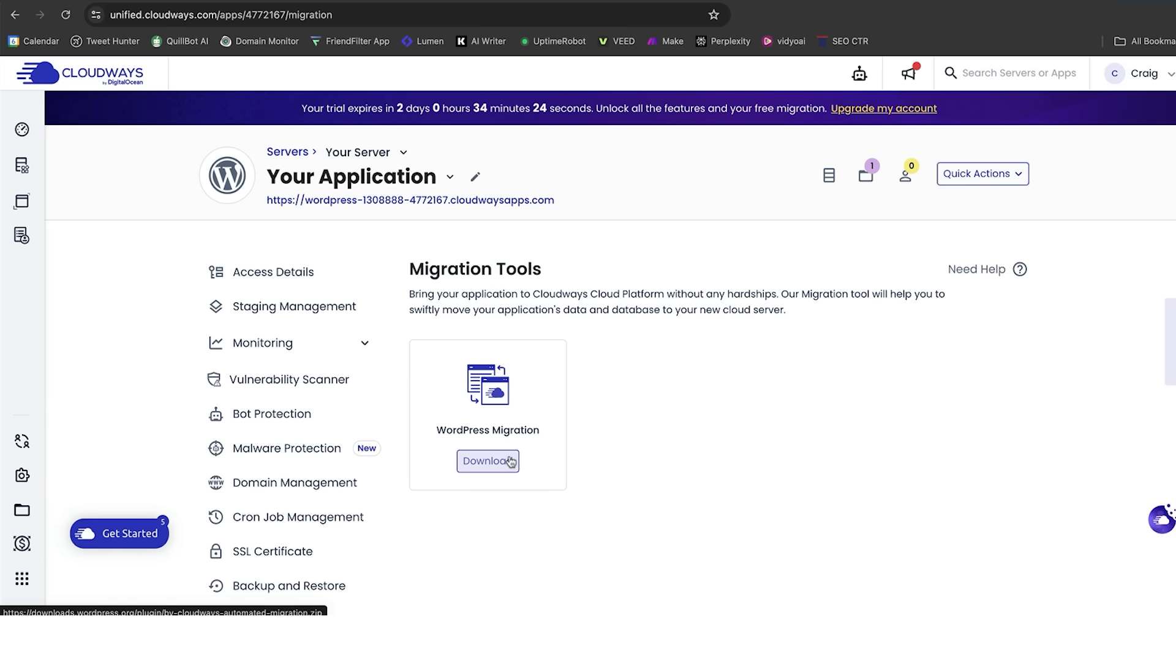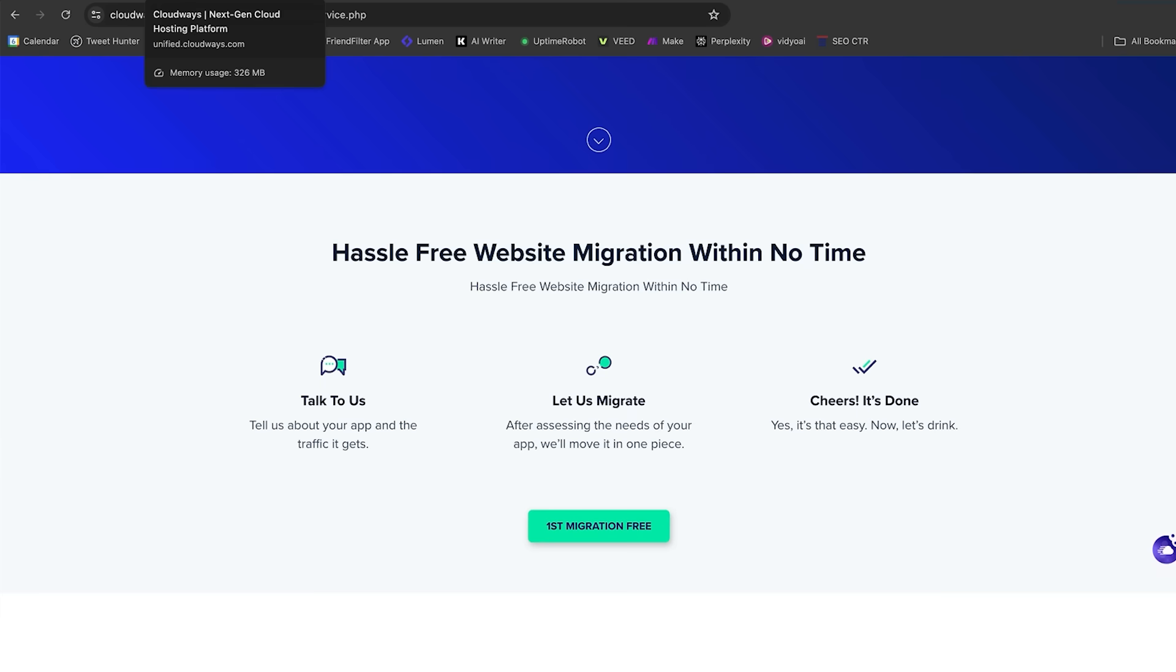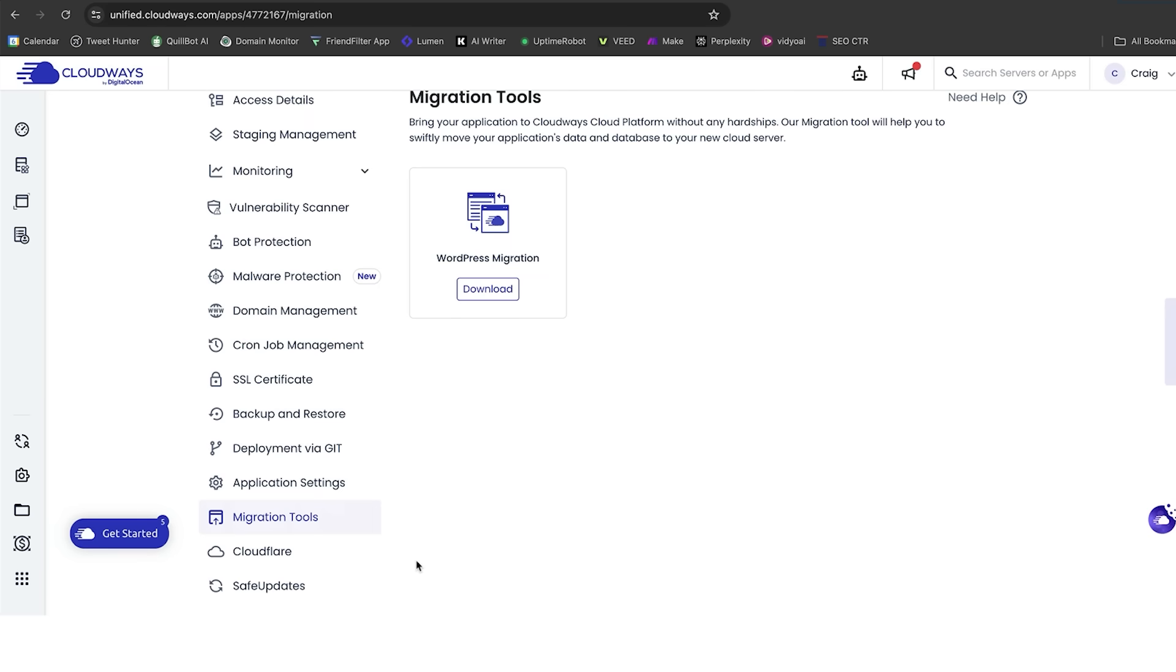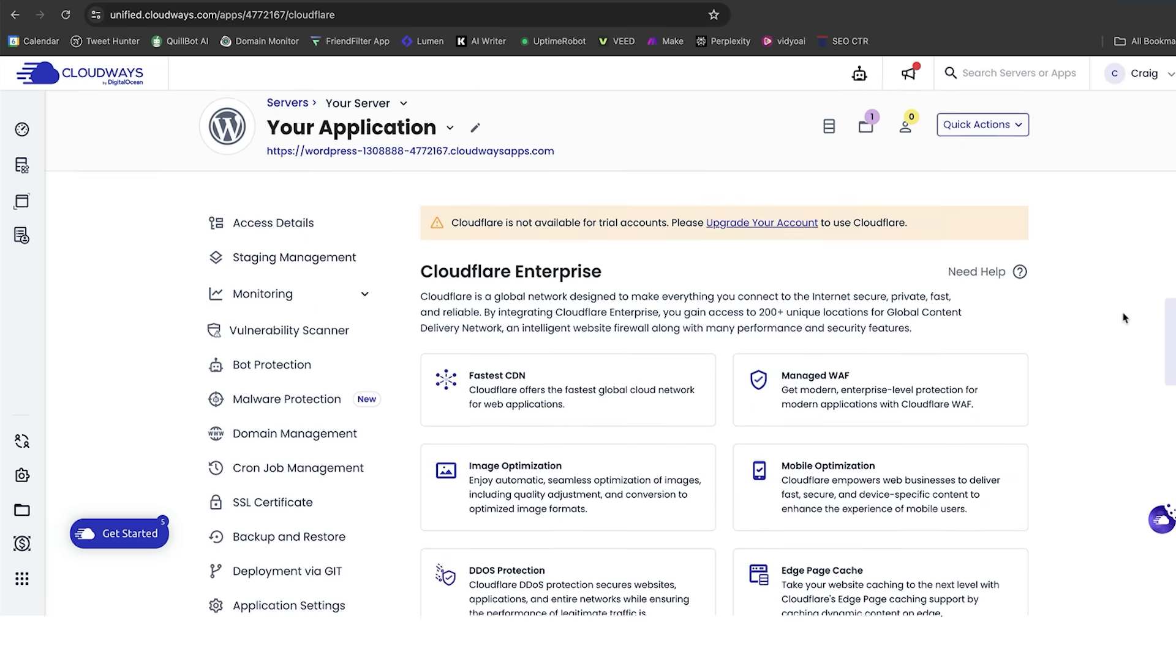As I said earlier, if you want to go and get Cloudways to do it for you, you can simply do that as well. It's up to you which way you want to do it. But once we're all moved over, what else can we do to increase the performance of the website?